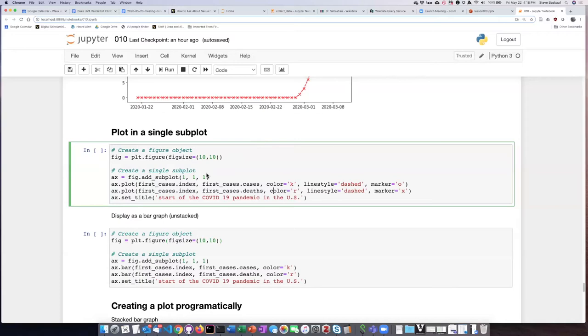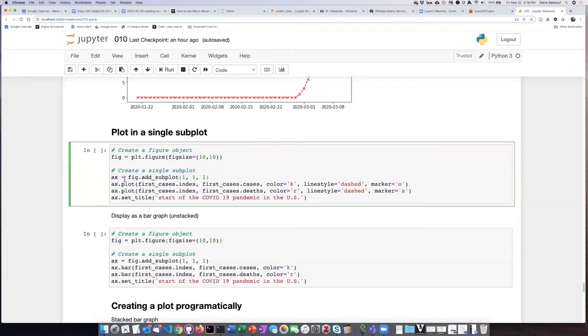We can see that I did that here by saying I have one column, one row, and we're instantiating the subplot number one. And here I use this axe notation that I said you would see.